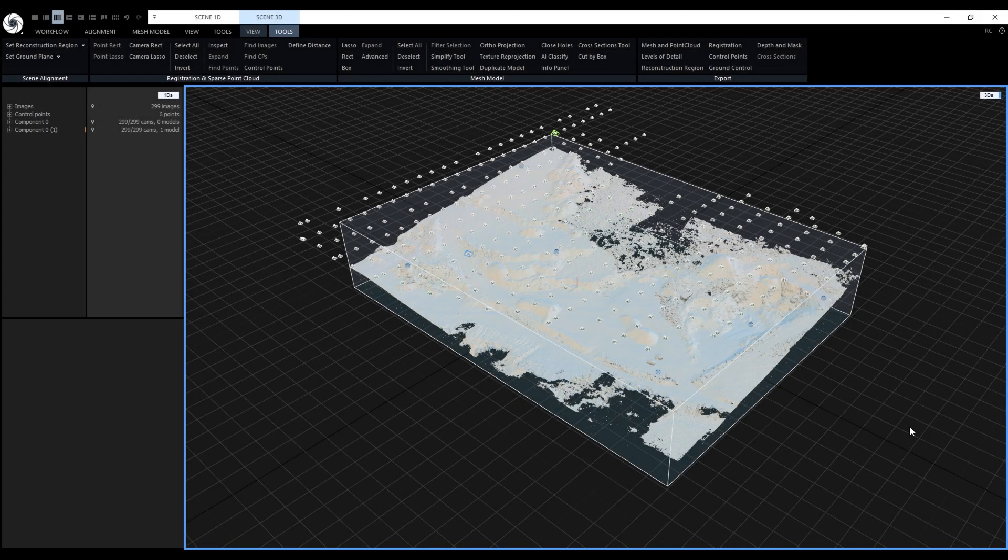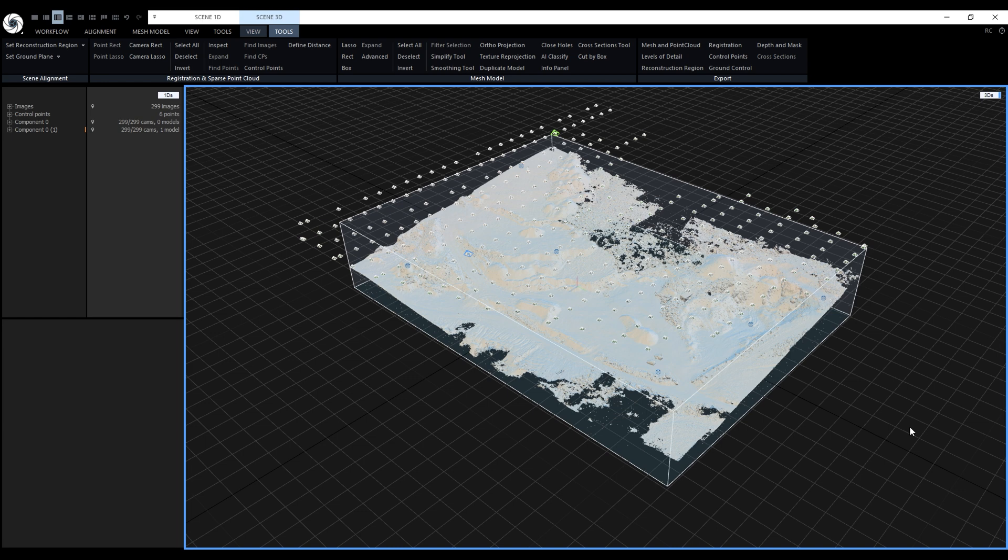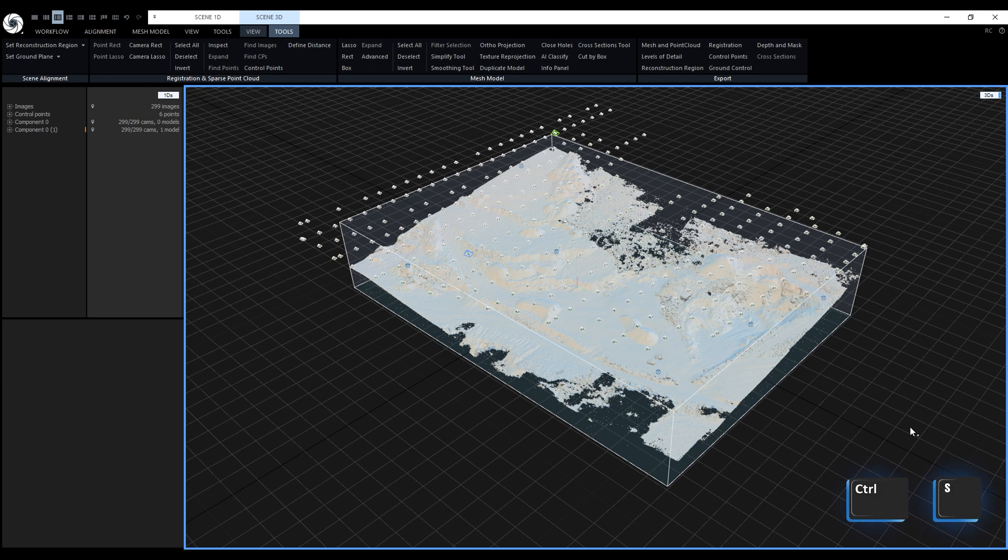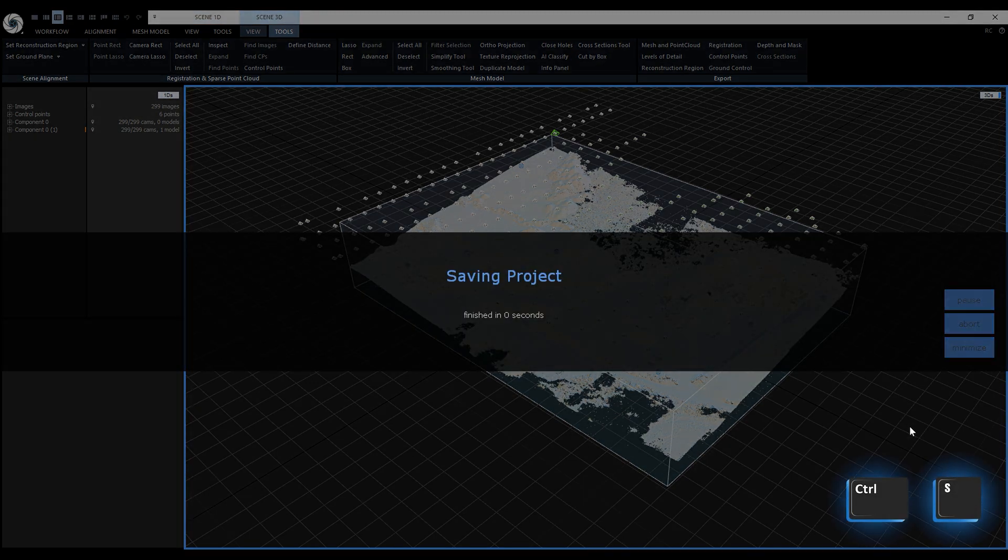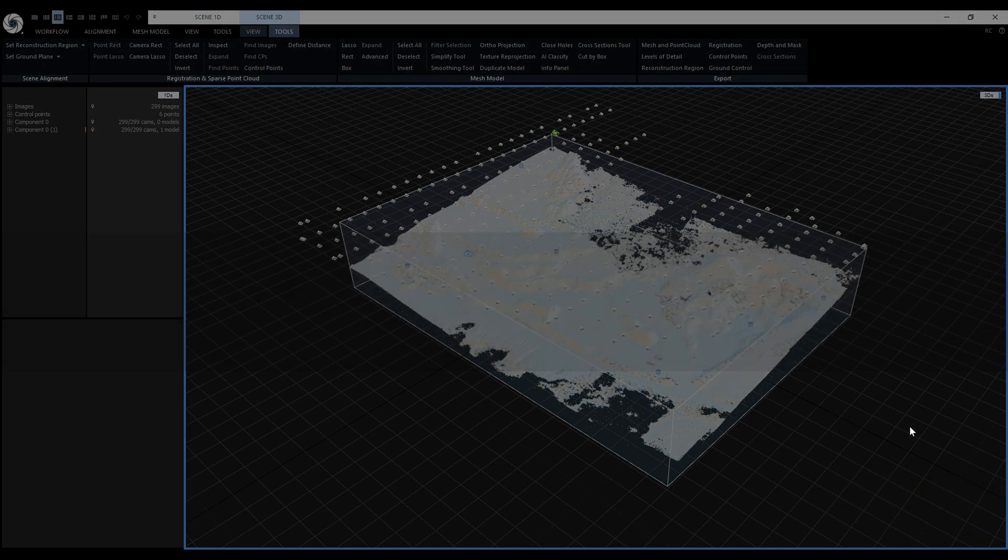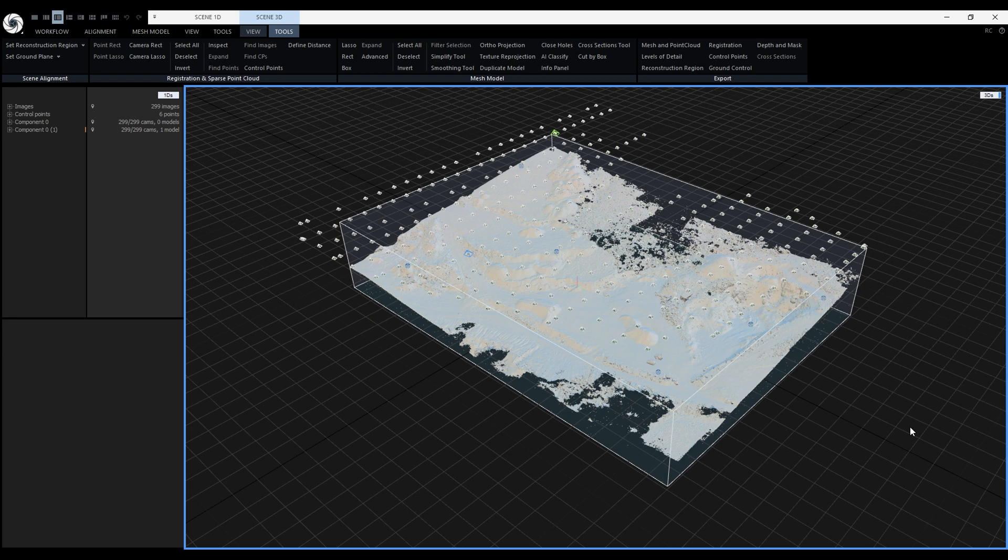Model reconstruction is finished and now we can see the dense point cloud in the 3D view. It's good to save the project after model reconstruction so press Ctrl S to save it. Before we proceed with any calculation and measurements we should clean it to eliminate unwanted parts.